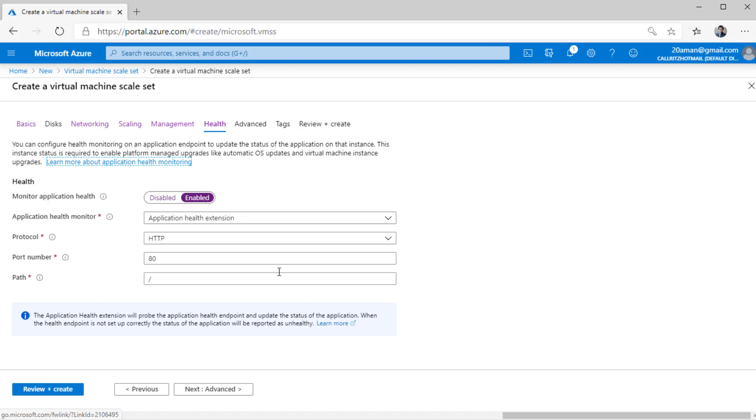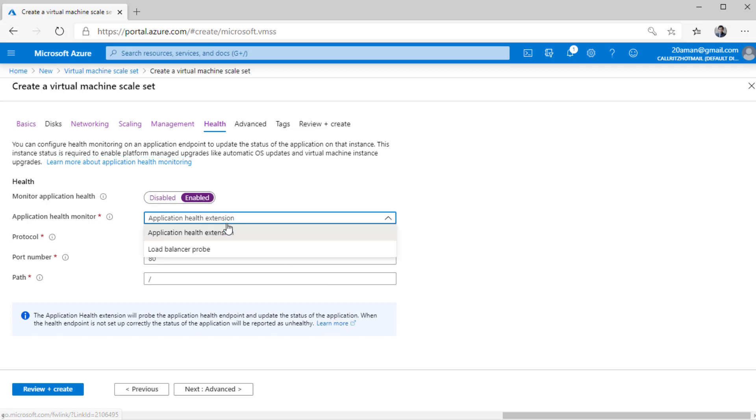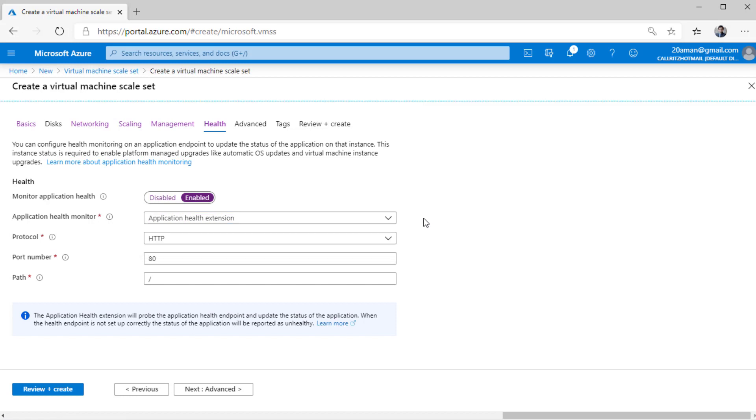Next up, we have health settings. If you want to monitor the health settings of the environment, that is of your application running on each and every VM, then you can select that over here. By default, this setting is set to disable. You can enable and select either application health extension or load balancer probe. This will not direct the traffic to those nodes where the application health is not healthy.